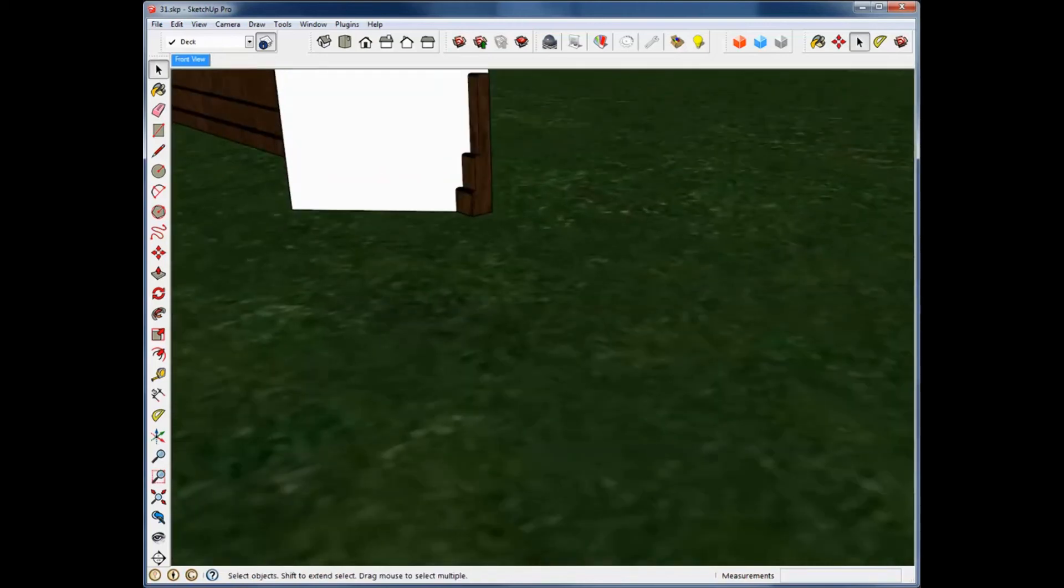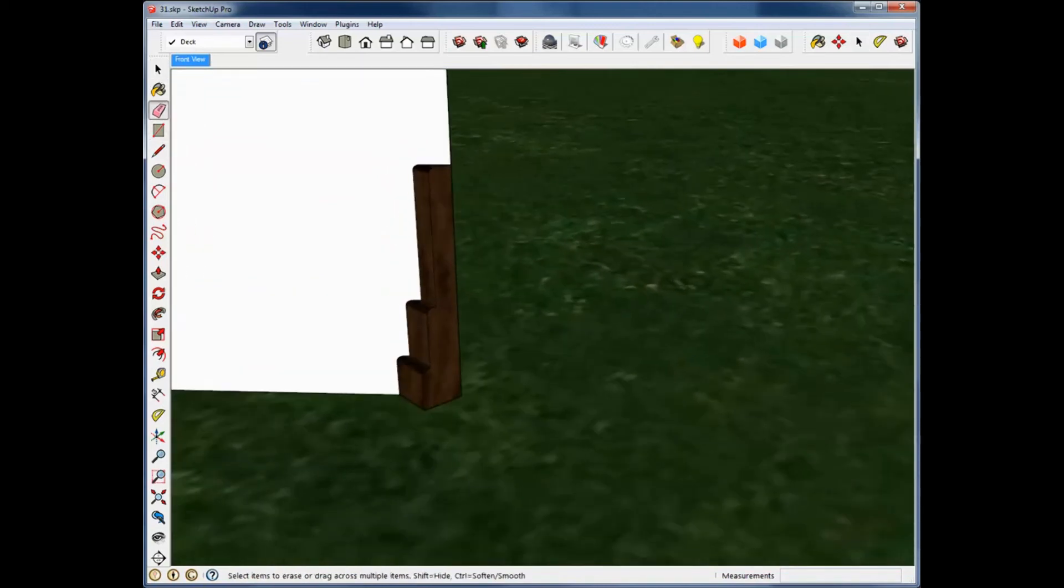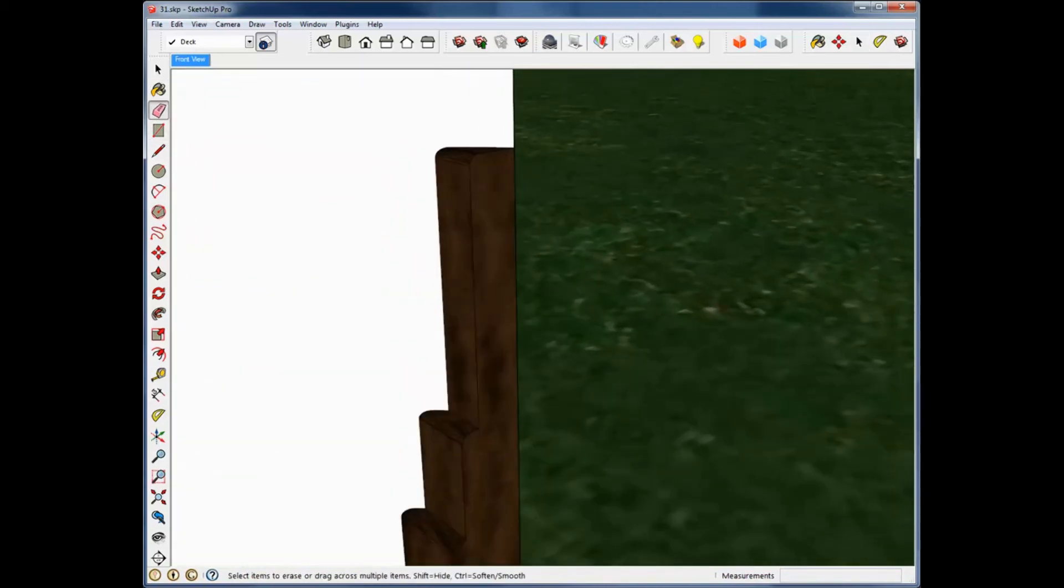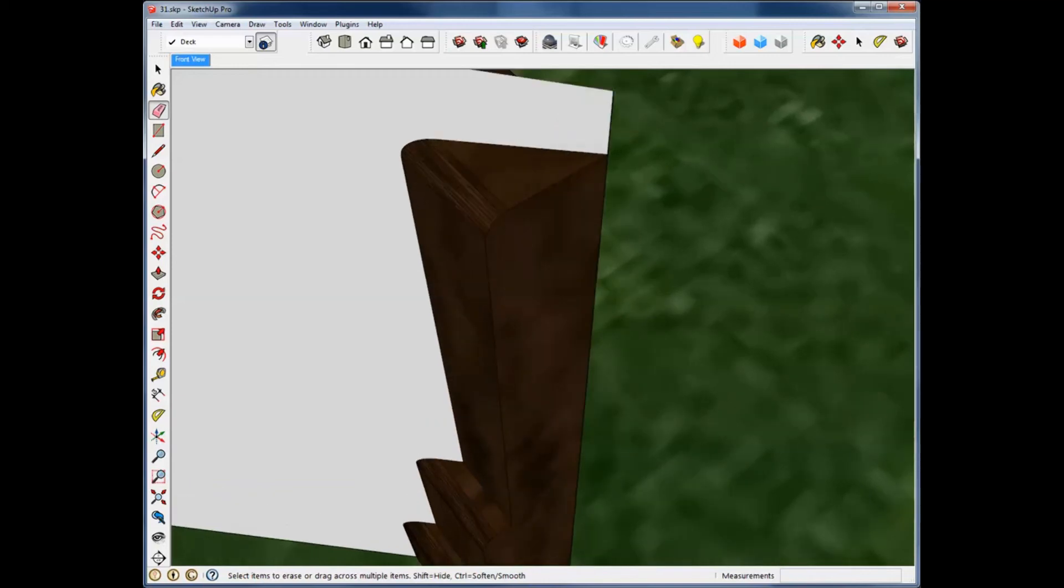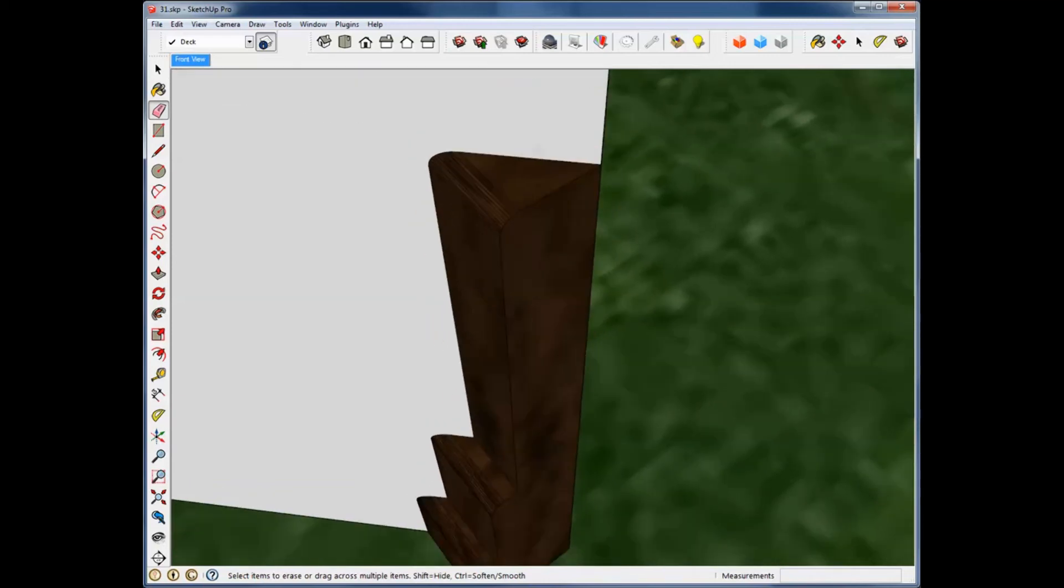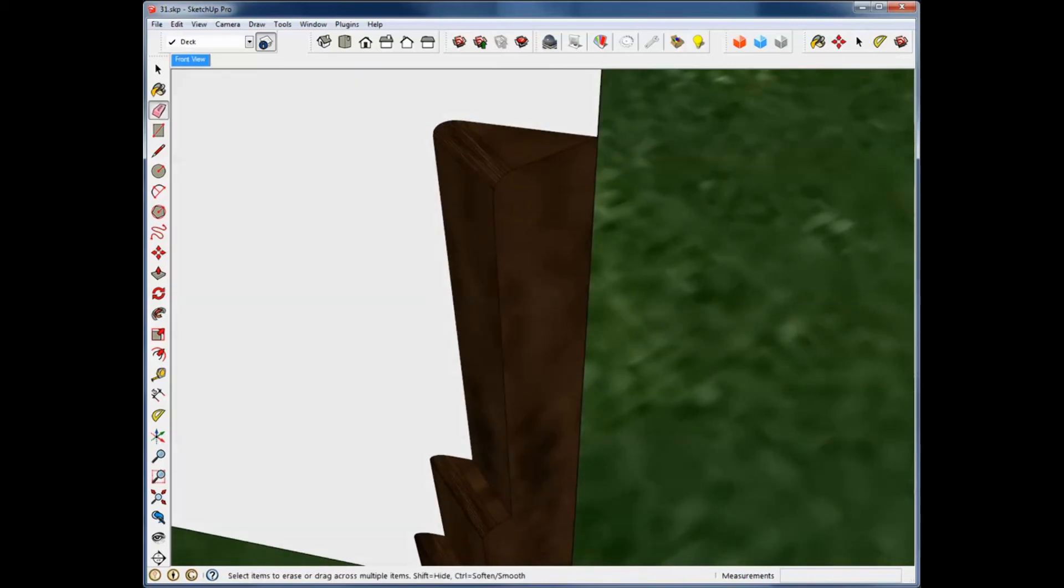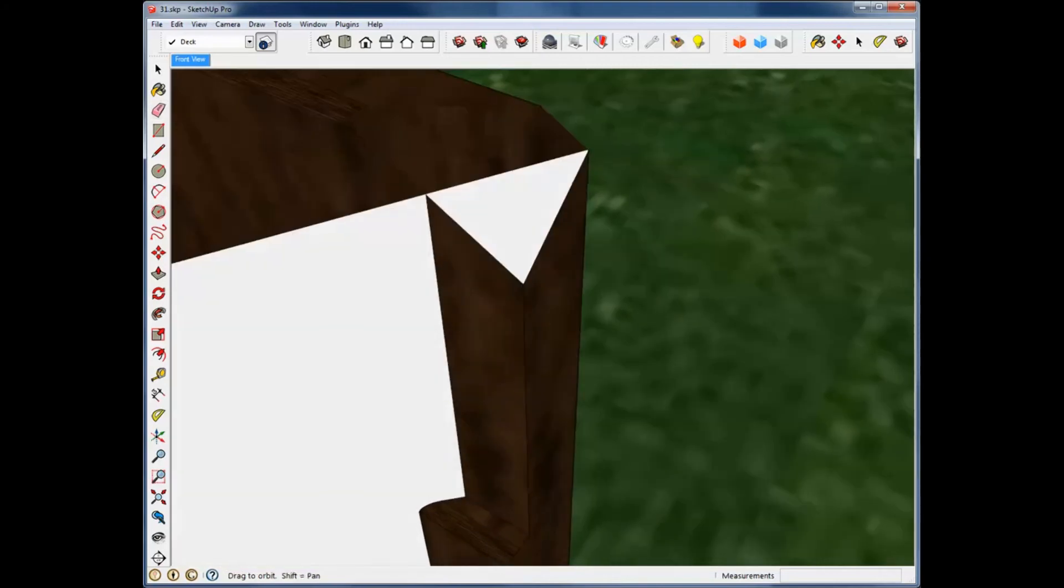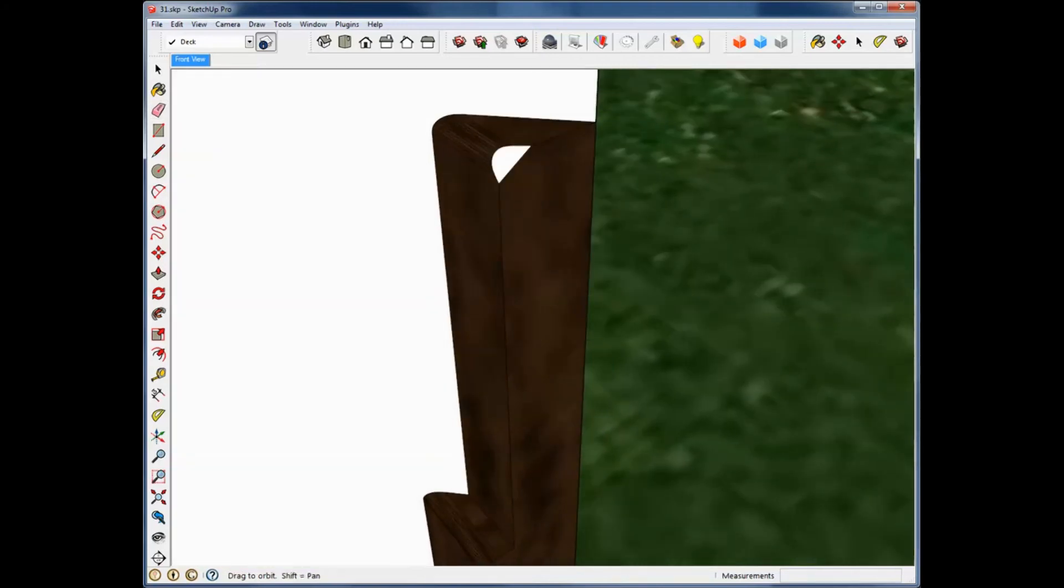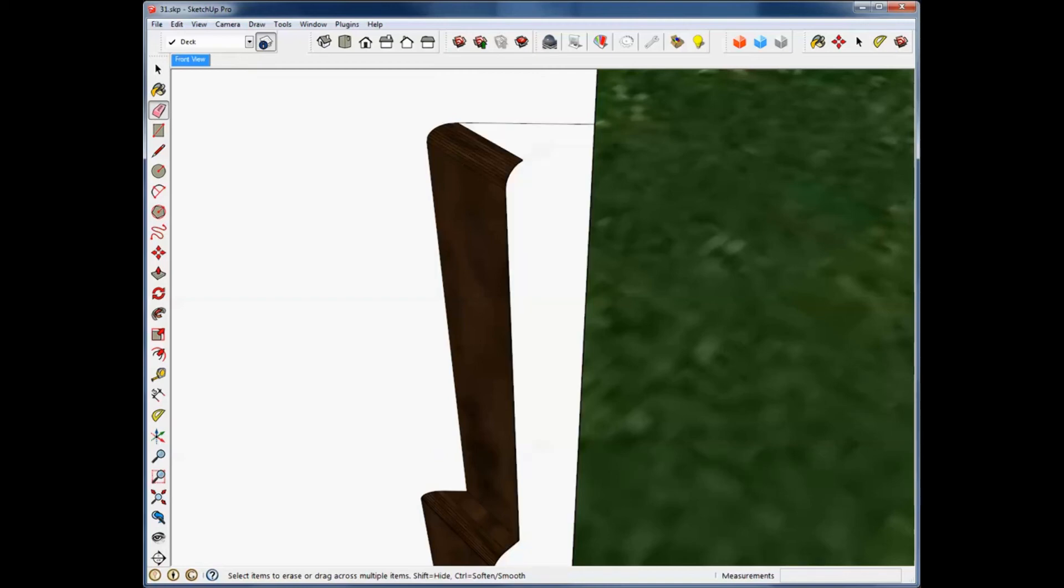We should be able to go in here and delete these unused, this unused part of it. Now it's going to be a little work, because you'll notice that the radius on this corner has got quite a few parts to it. But if we go in there like this and delete those away.